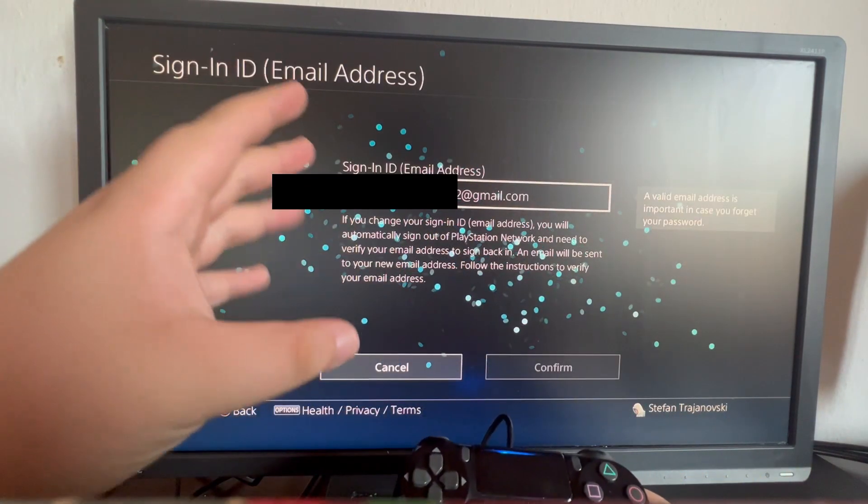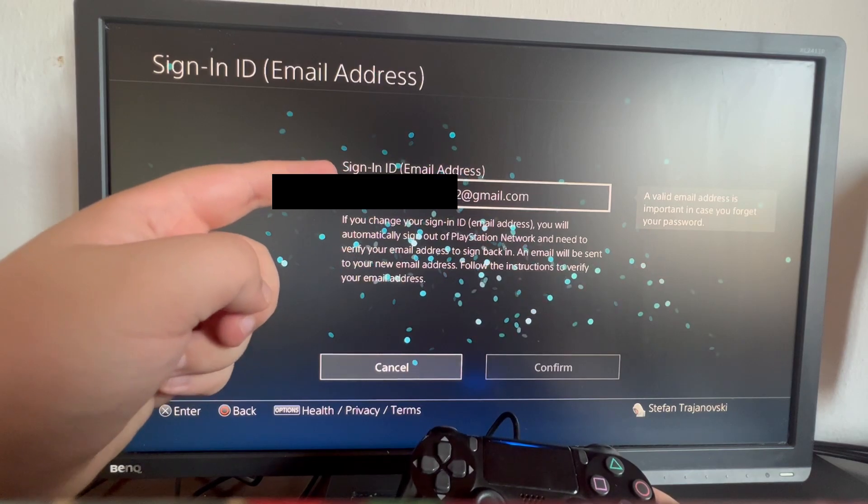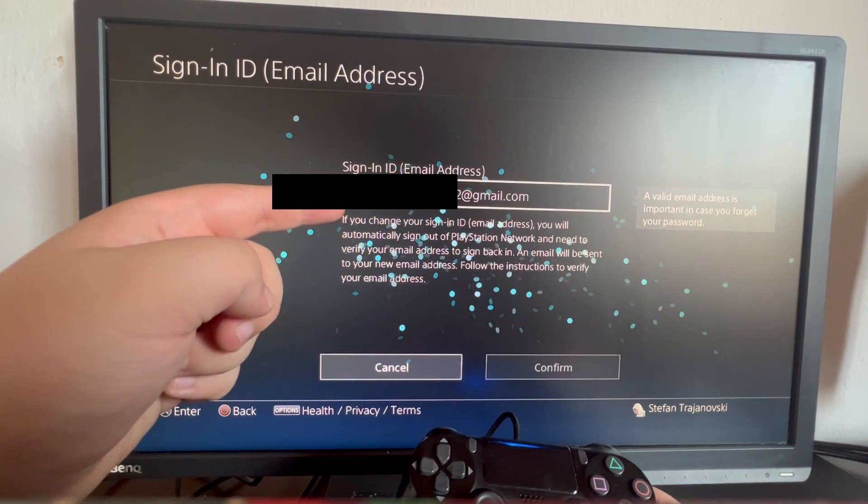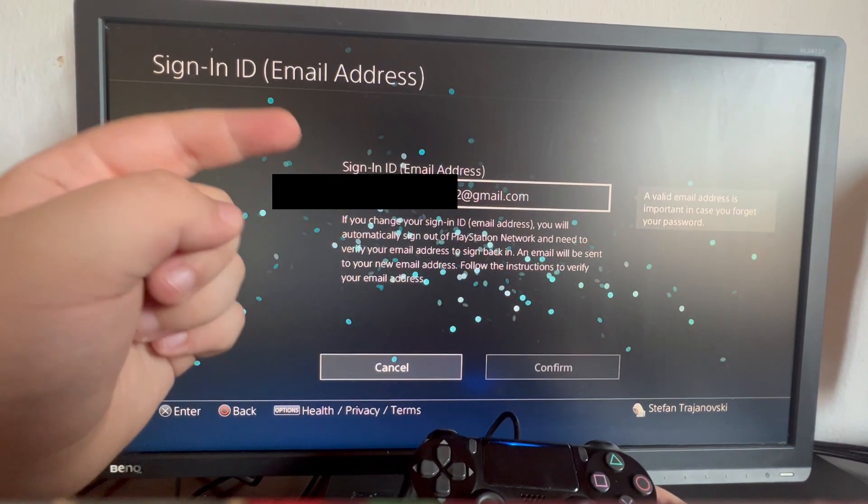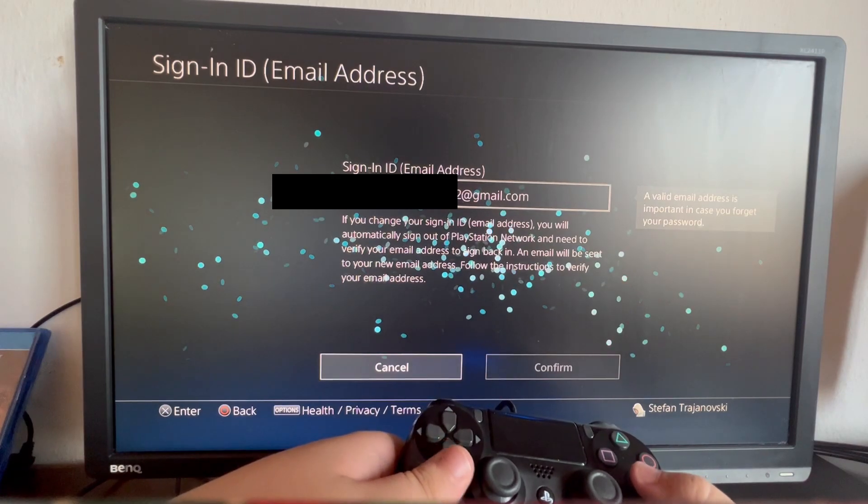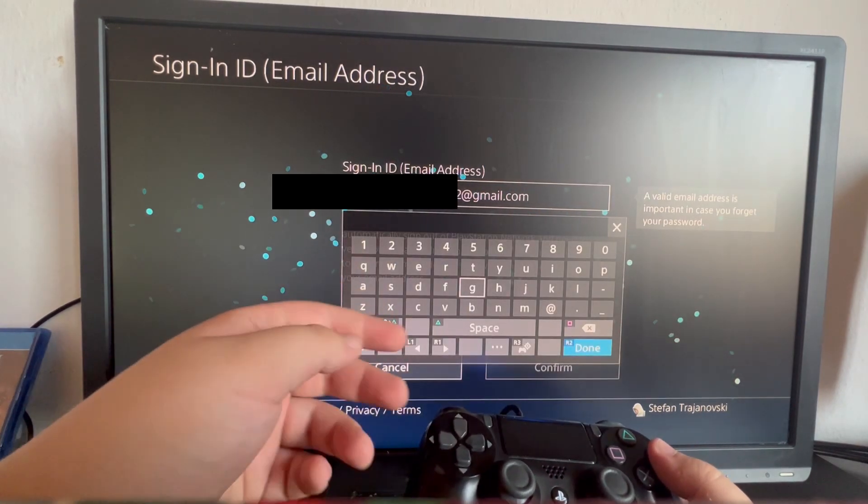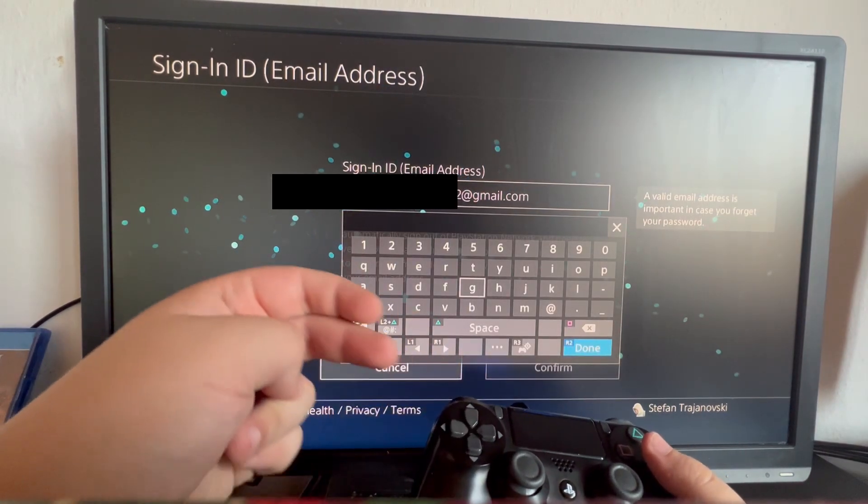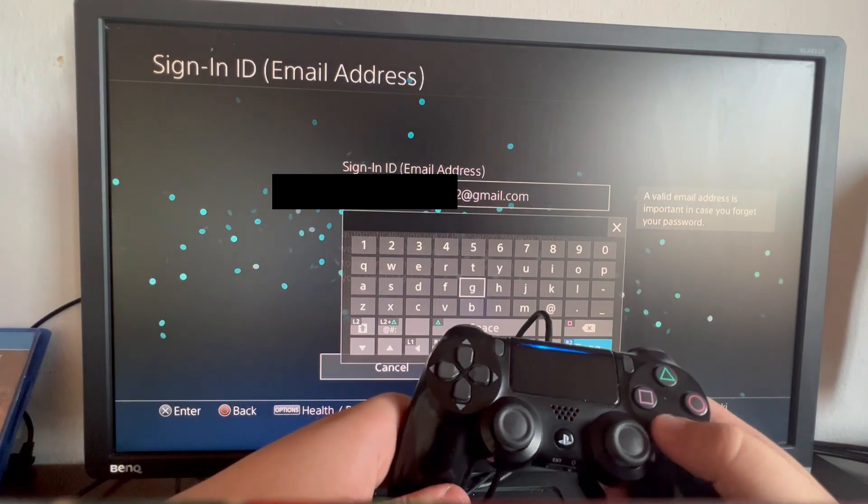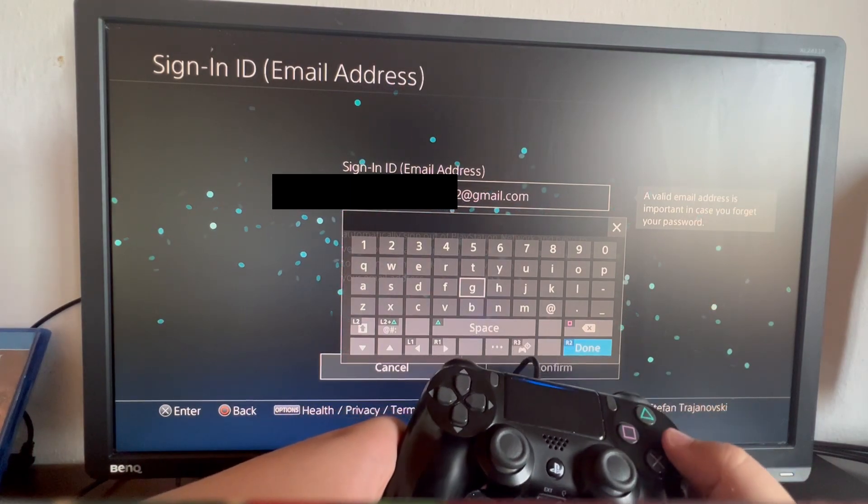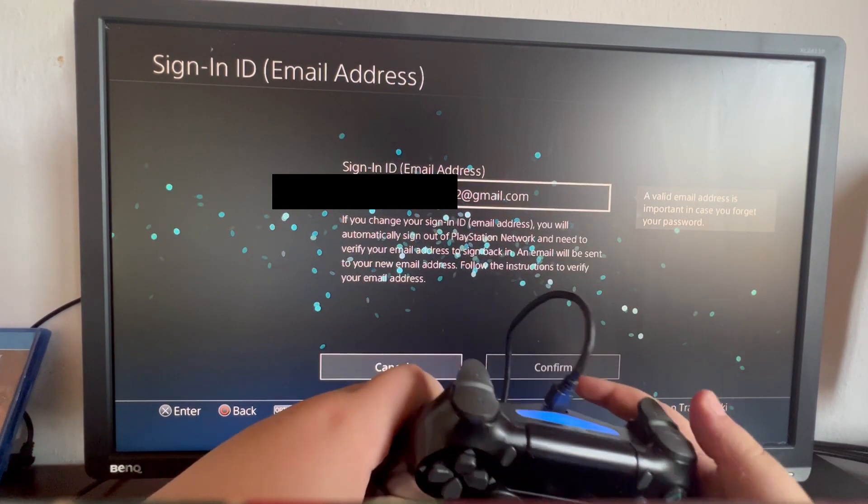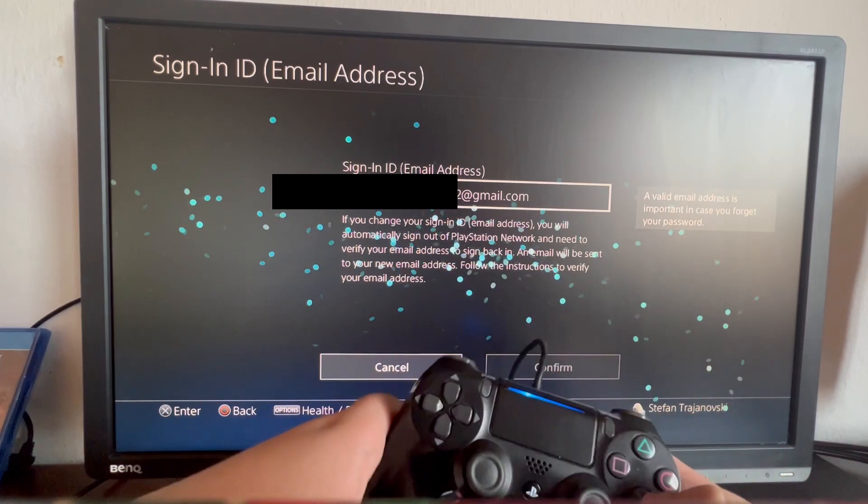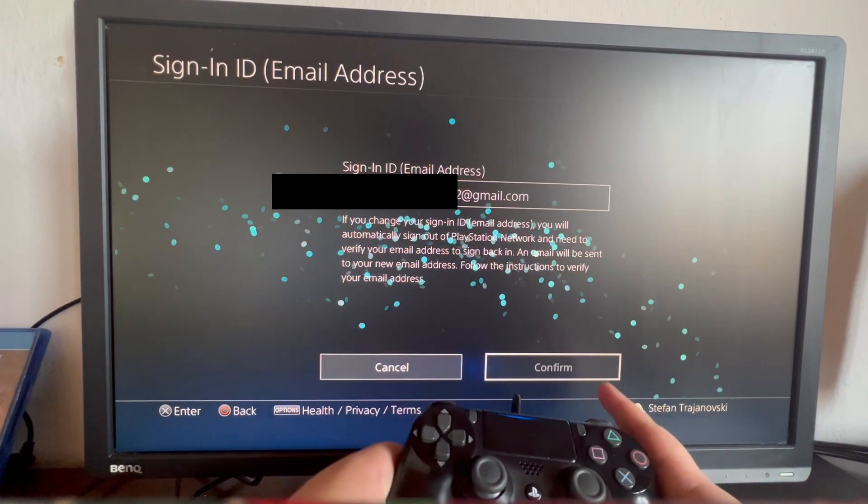As you can see, here is my old email address associated with my PSN account. If I want to change it, I select it and delete it completely by pressing the backspace button, which is the rectangle right here. After I've done that, I press R2 to confirm, swipe down, and select the Confirm button.